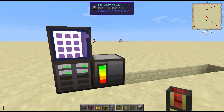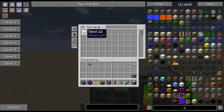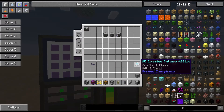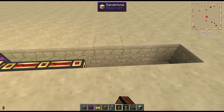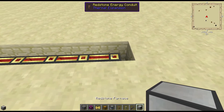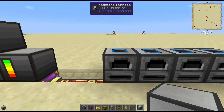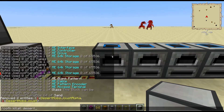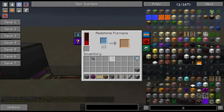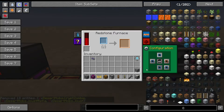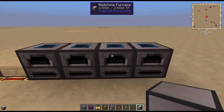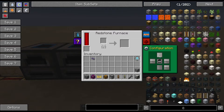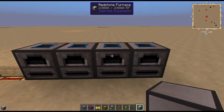So I set up a simple ME setup here. I've got some sand in there and I created an encoding pattern for glass. What we're going to do is set up some machines. We want input on top and output to the back. Now this general setup can work for applied IC2 as well.